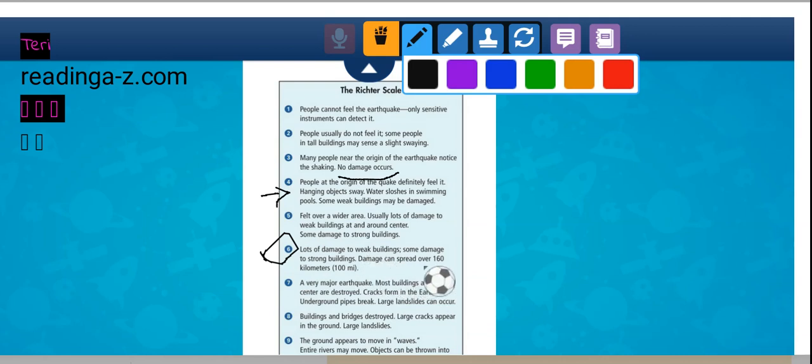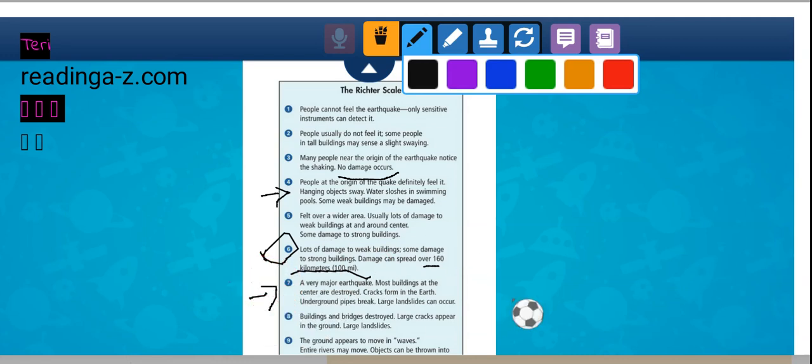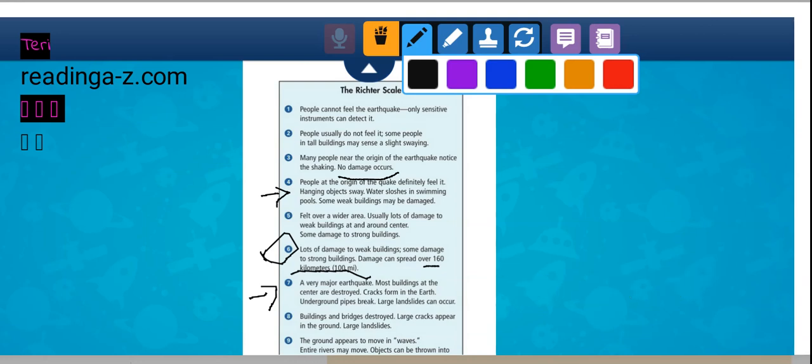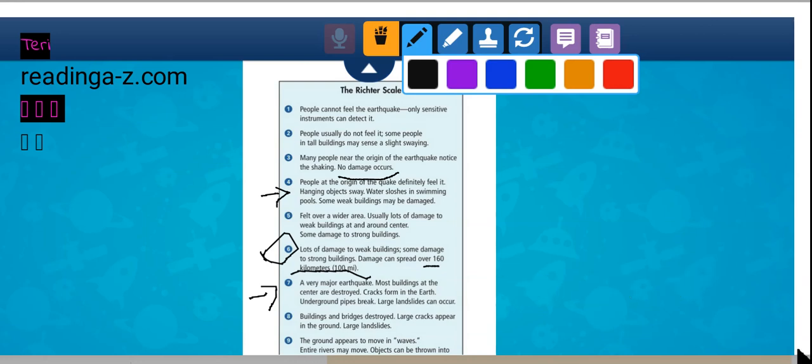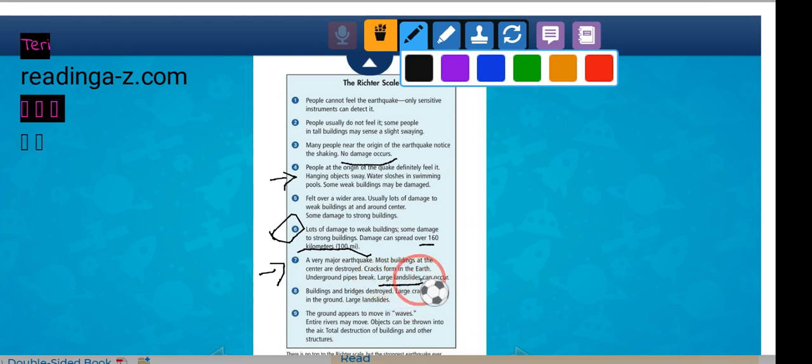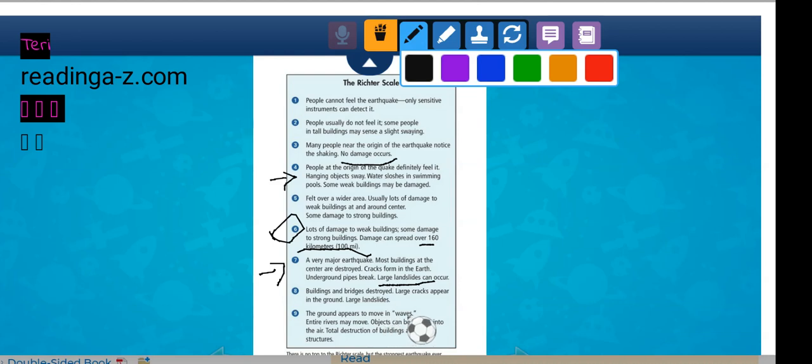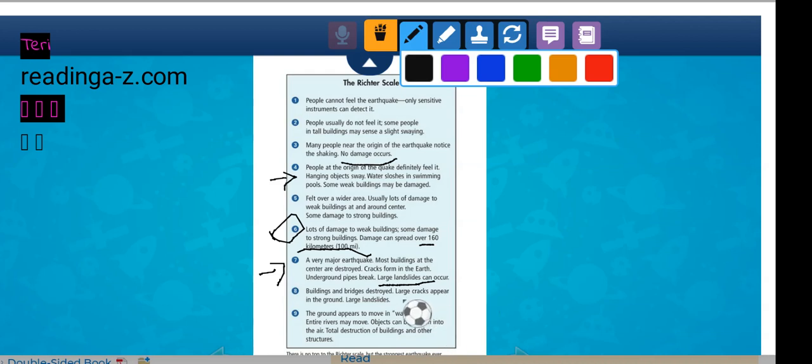Damage can spread over 160 kilometers. Anything over a 7 is a very major earthquake. Most buildings at the center are destroyed. Cracks form in the earth. Pipes underneath break. You can even have a landslide. An 8, buildings and bridges are destroyed. And 9, the ground appears to move in waves. Rivers may move. Objects can be thrown in the air. Total destruction of buildings and other structures.